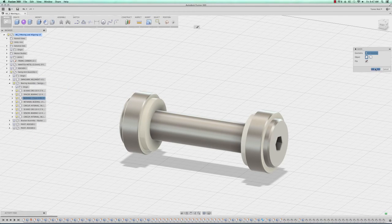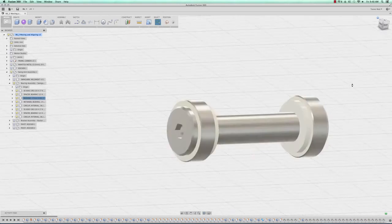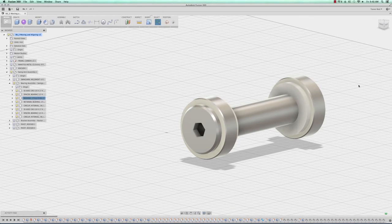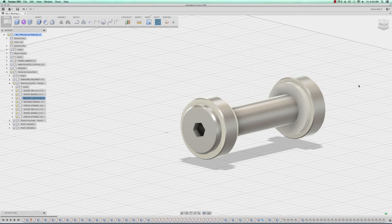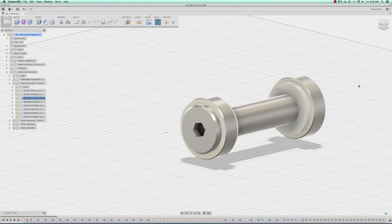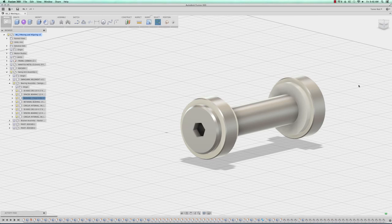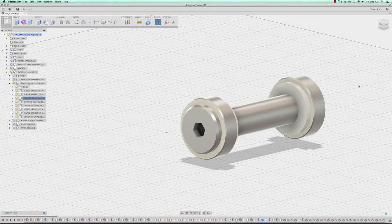Now we see that we have these aligned parts. Again, this is only moving it in space, it's not constraining it in space.